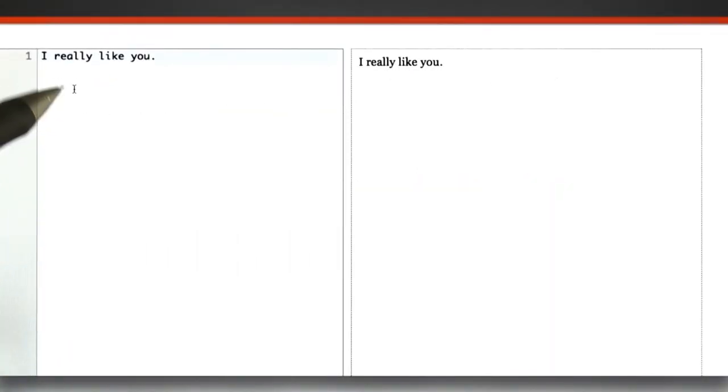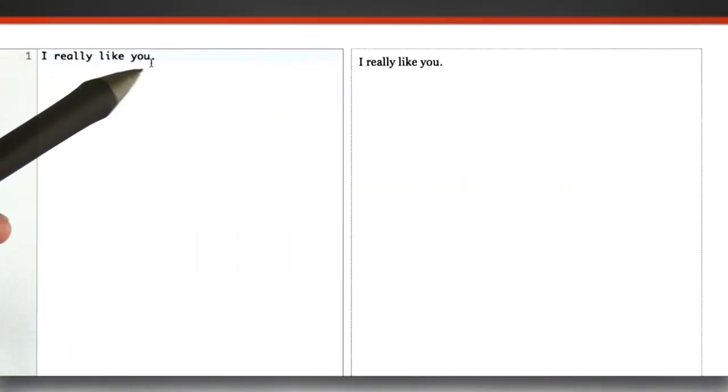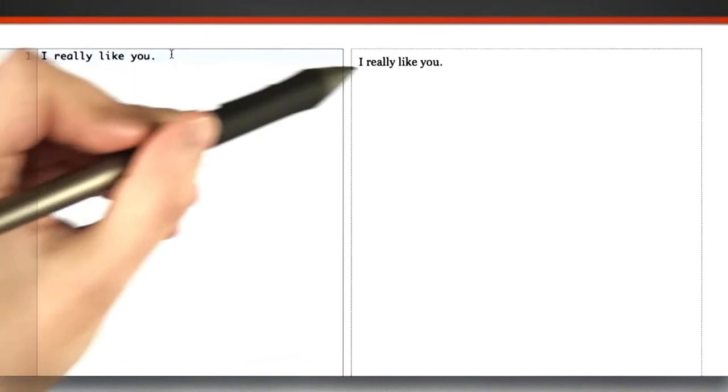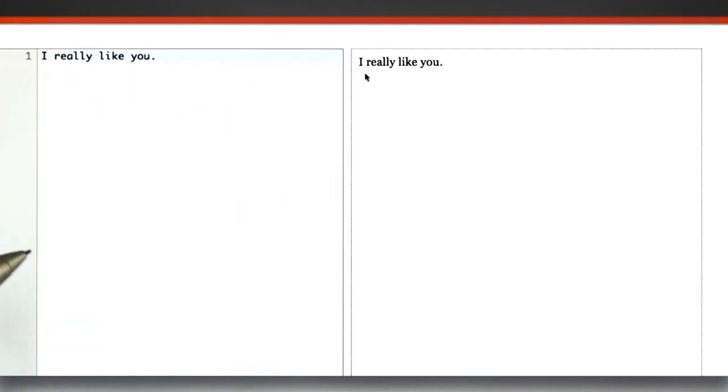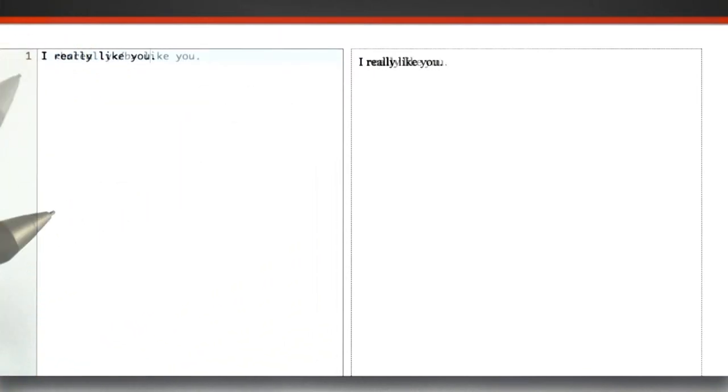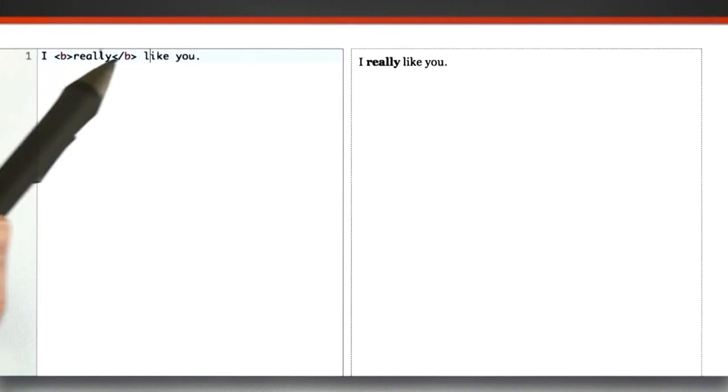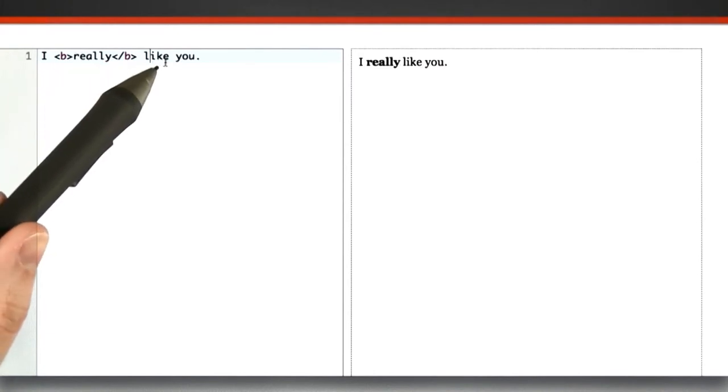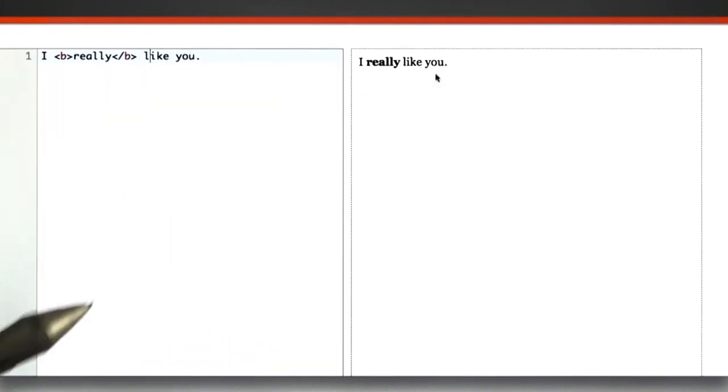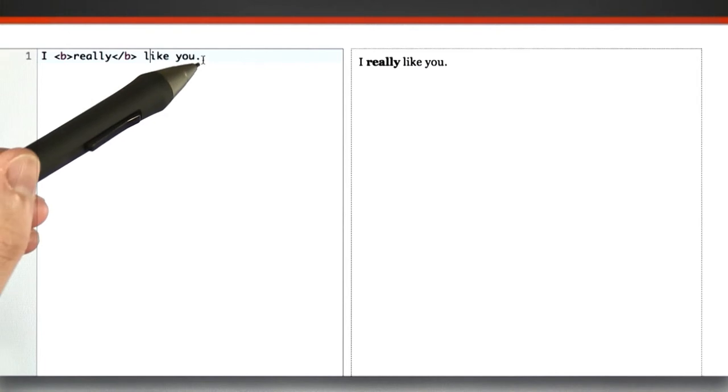Here in this particular window, I'm showing the raw HTML source on the left, and how it might look in a web browser on the right. Here when I've added the bold tags around really, we see I really like you. The really is rendered in bold.